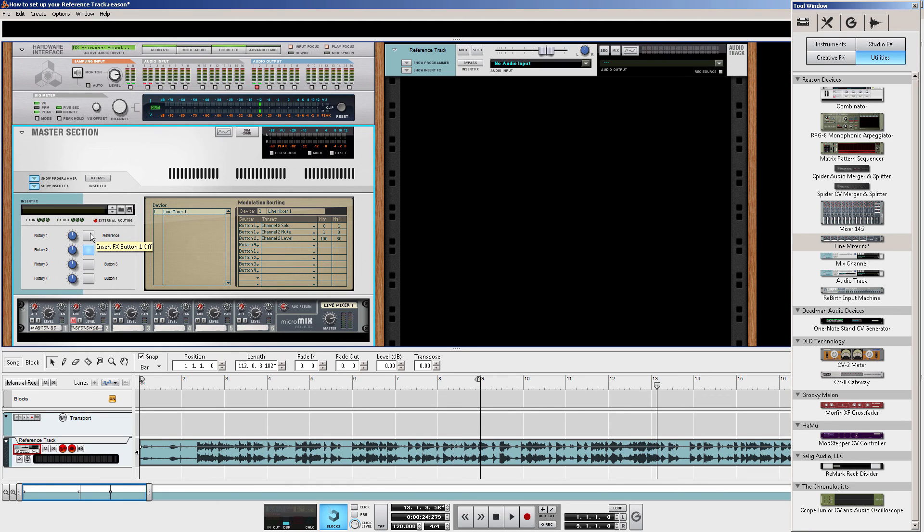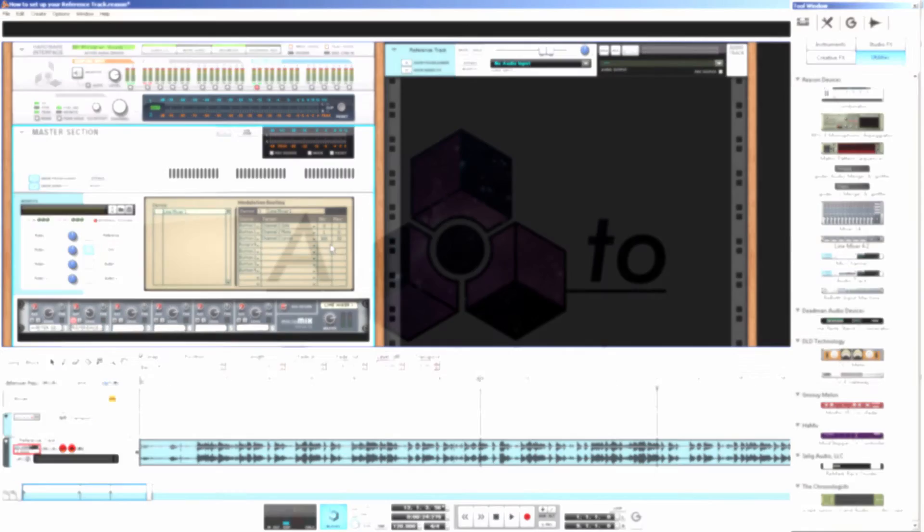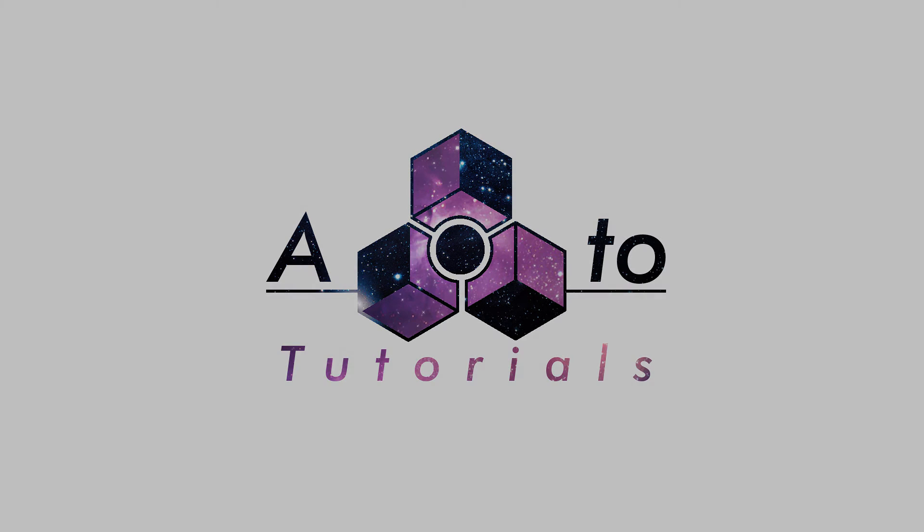Again, thanks for tuning in, guys. If you have any questions or any requests, feel free to leave a comment in the comment section. Again, I'm MJ from Reason 2 Tutorials. Thanks for tuning in.